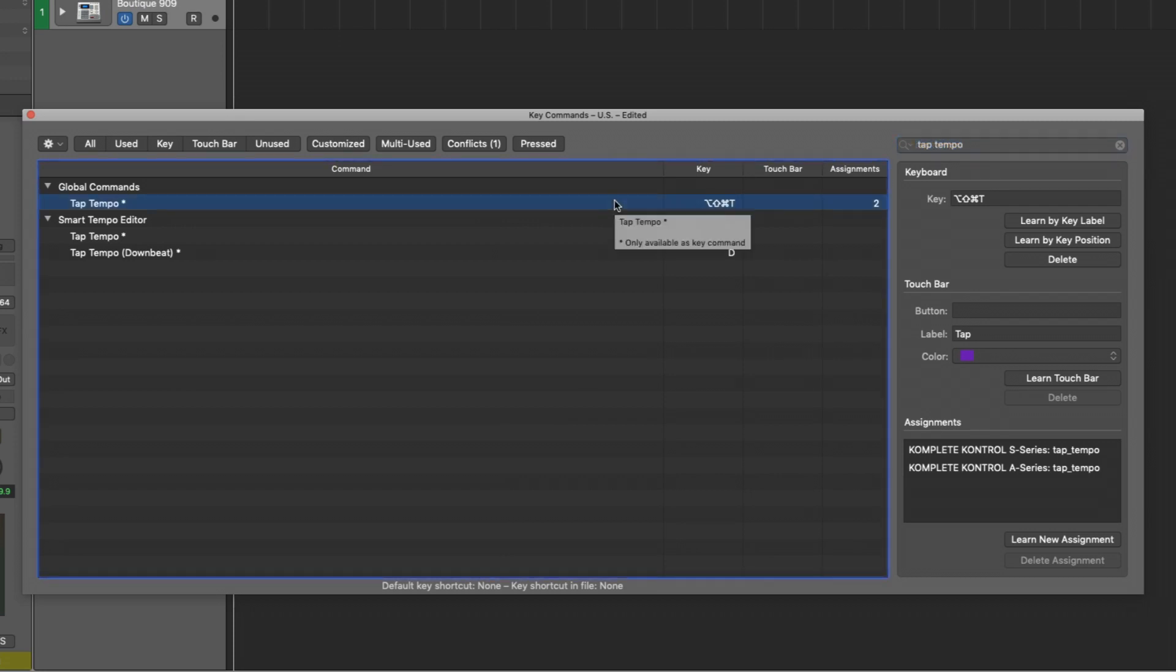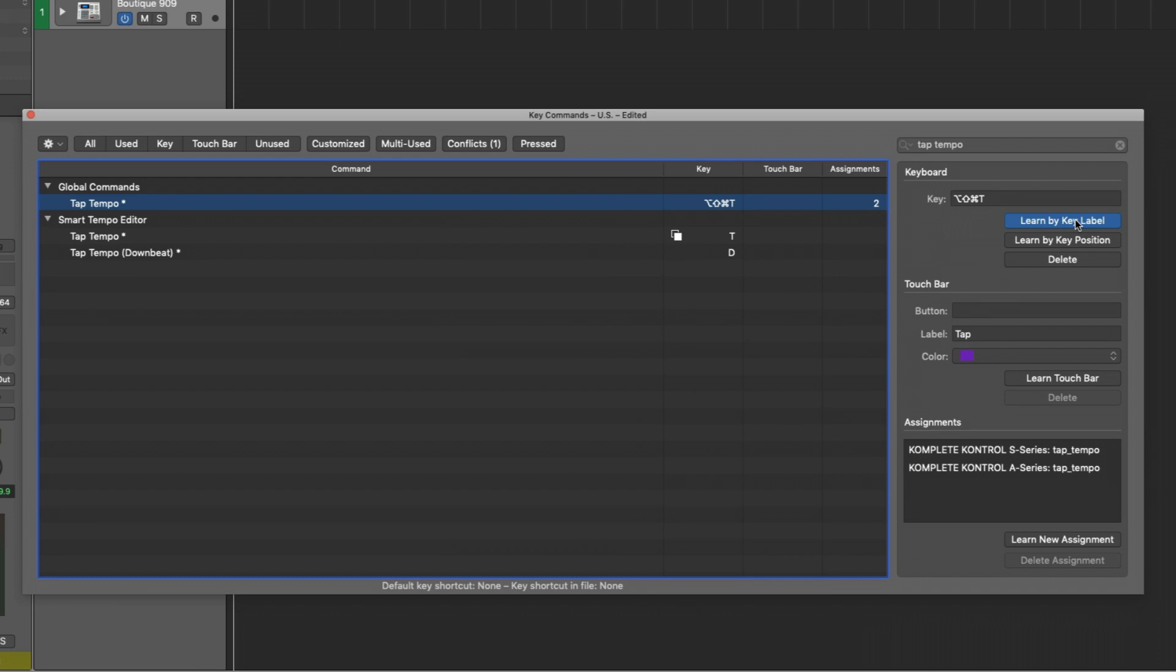And most key commands that revolve around the key T are taken up by other functions. So I've come up with a key command of shift option command T for tap tempo. And you can assign this just by going over to keyboard, learn by key label, and hold option shift command T. And it will assign those keys. So what I'm going to do is hold the three modifiers and just tap the letter T over and over.